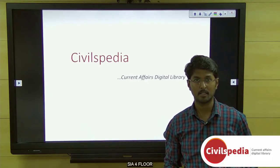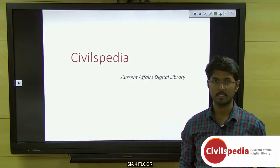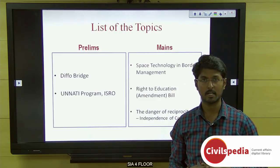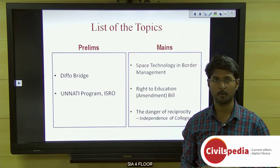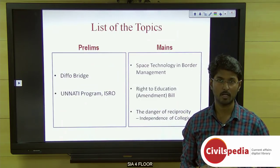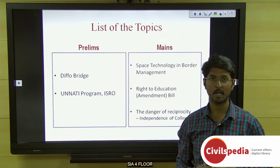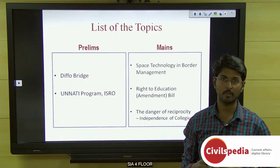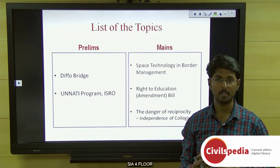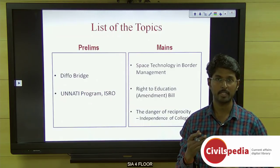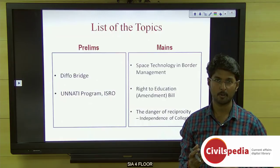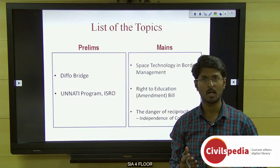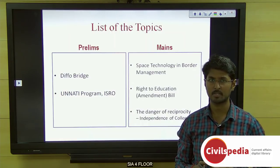Welcome to today's current affairs session on Civils Media. Today we'll be discussing about Diffo Bridge, the UNATI program of ISRO under our prelims topic, space technology in border management, the Right to Education Amendment Bill, and the dangers of reciprocity with regards to independence of the collegium under our main topic.